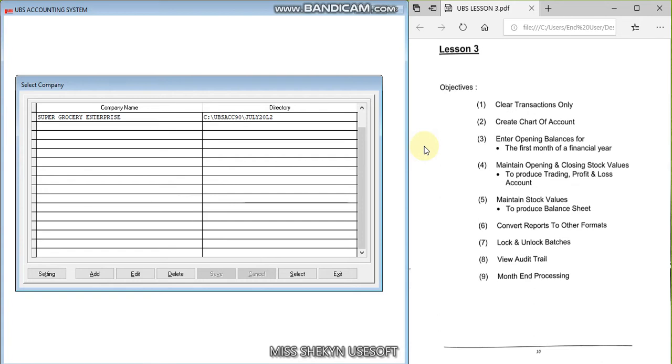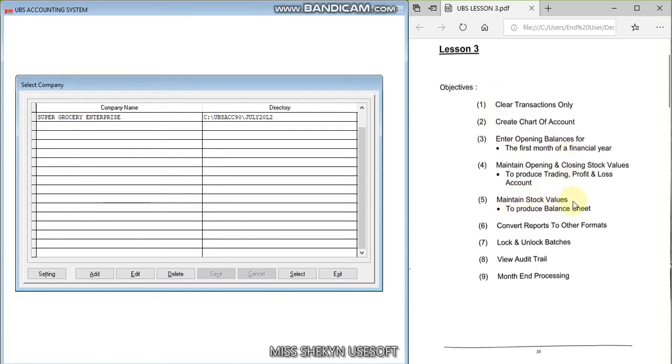Assalamualaikum guys, we are going to proceed with the next lesson, Lesson 3. On this lesson, as you can see here, we are going to learn how to enter the opening balances and also how to maintain the stock values.